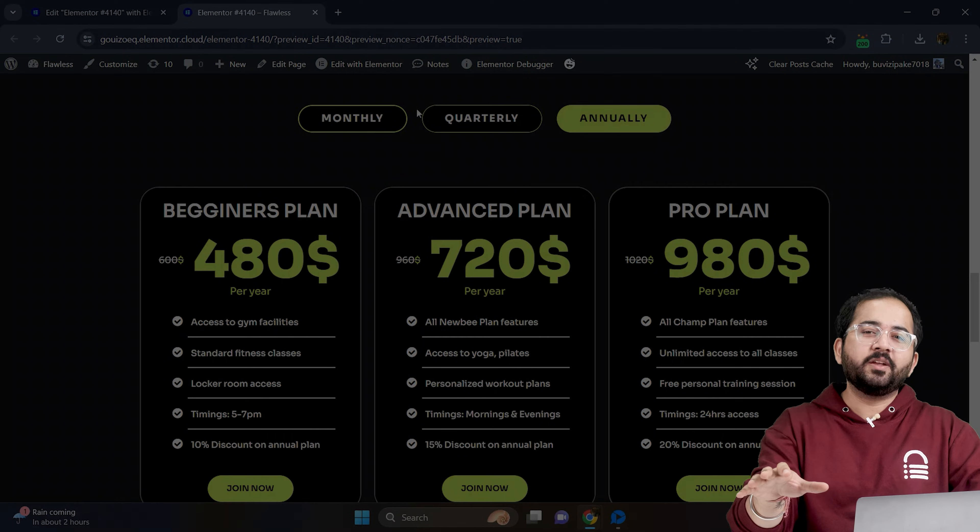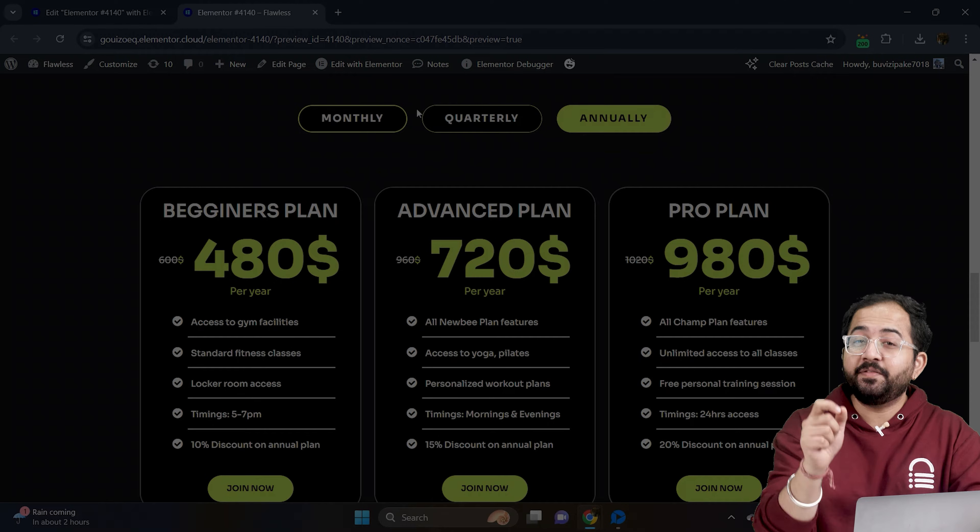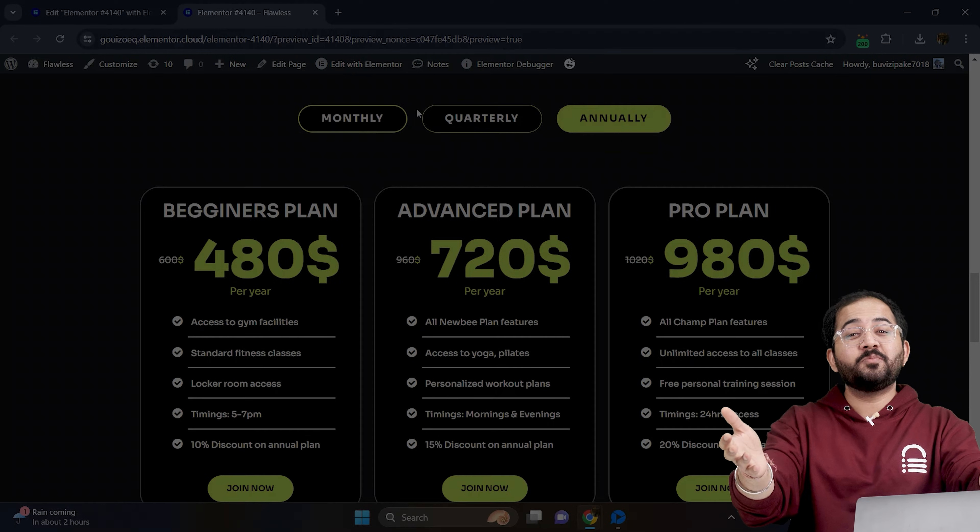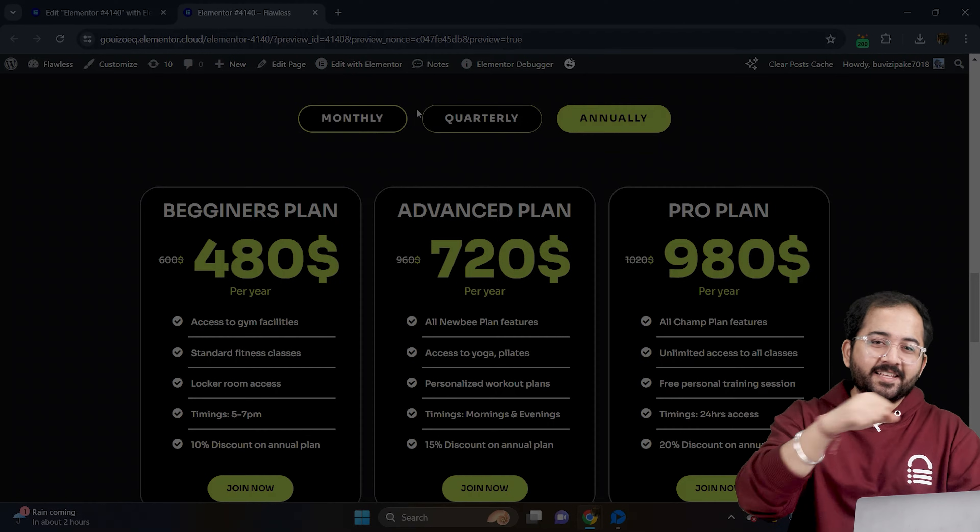This does not require any coding and everything is done inside Elementor. Welcome to our channel and let's begin.